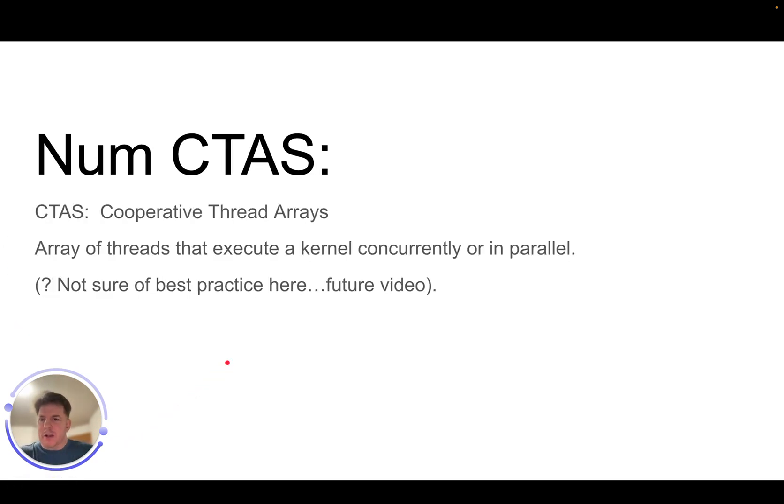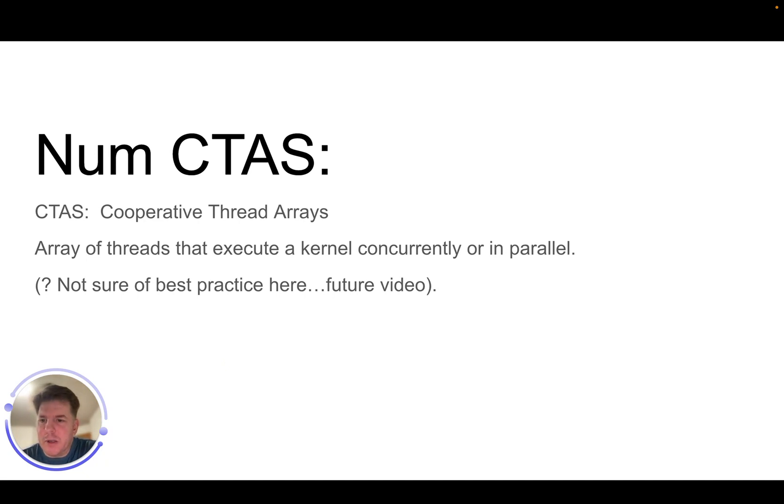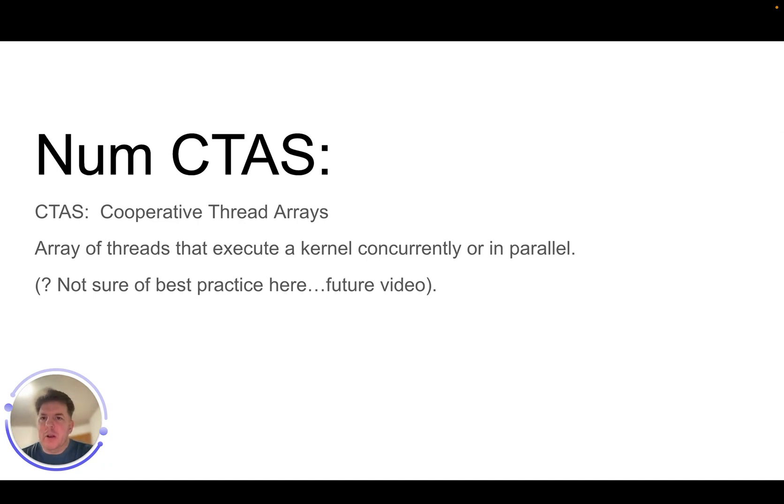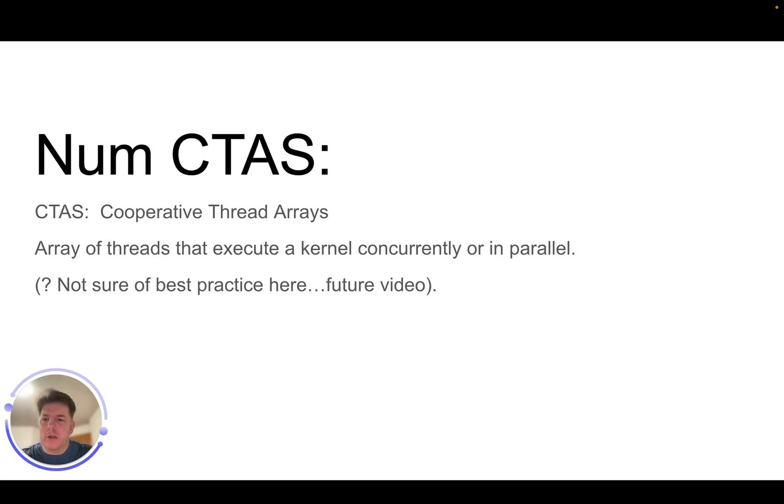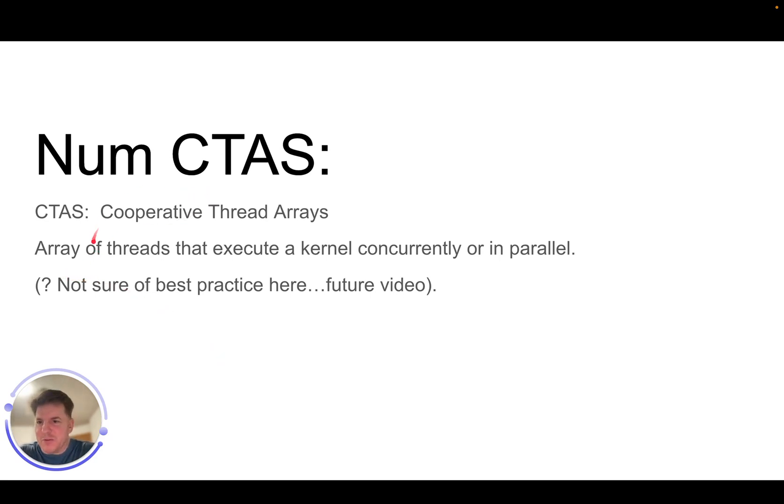Num CTAs, I don't have a full understanding of this completely, but it's basically cooperative thread arrays. And so it's an array of threads and they execute a kernel concurrently or in parallel. Seems to be in general that you can basically have different CTAs and they can communicate with each other. And therefore you can do things in a more concurrent fashion. I'm not really too detailed knowledge on that, but that's what it's referring to.